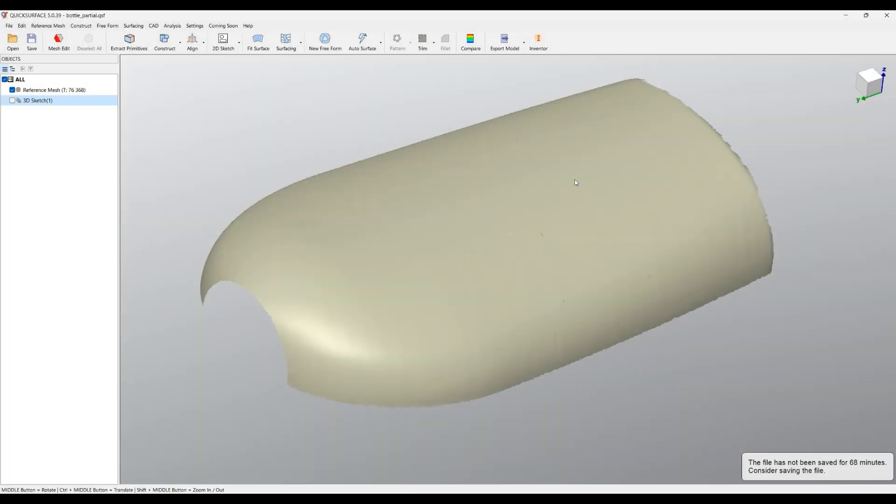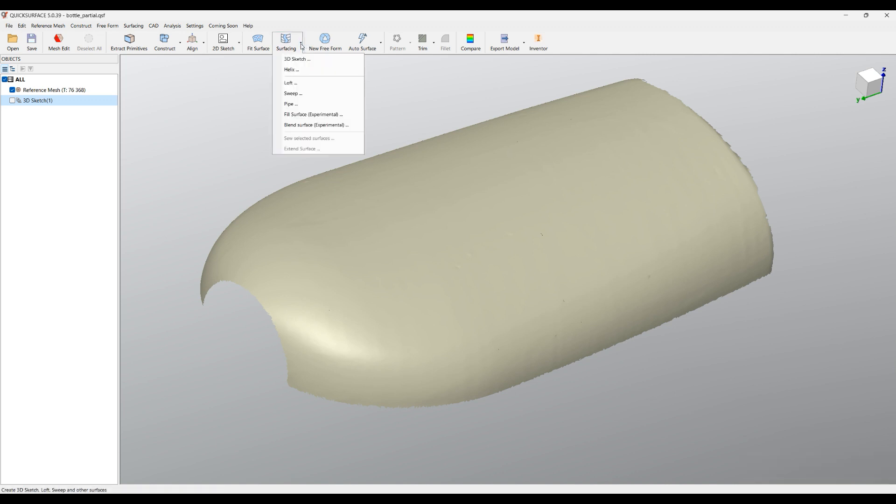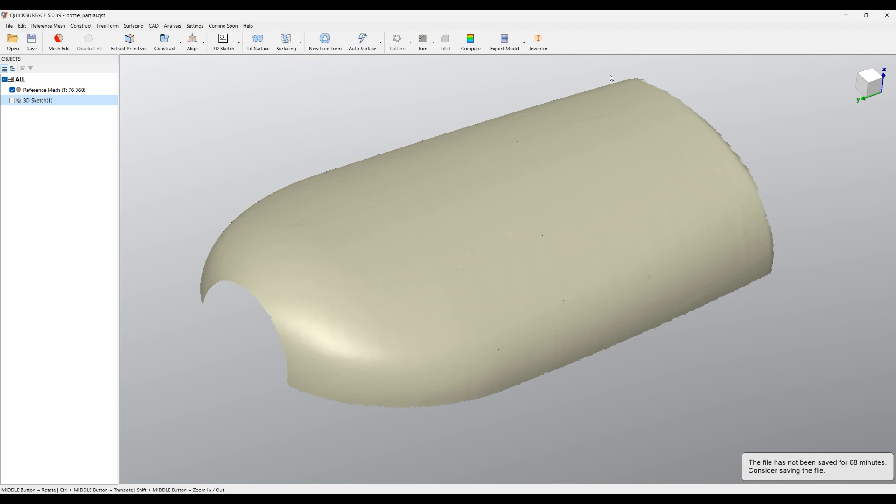Welcome to our next tutorial of quick surface. In this tutorial I'll be speaking about these two commands: fill surface and plain surface, and what they are used for.